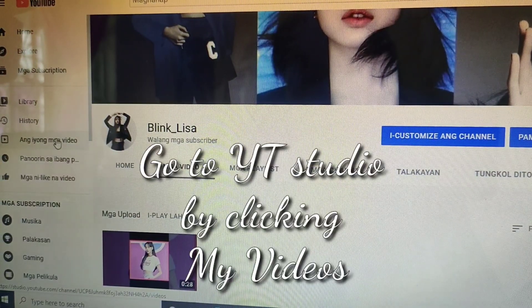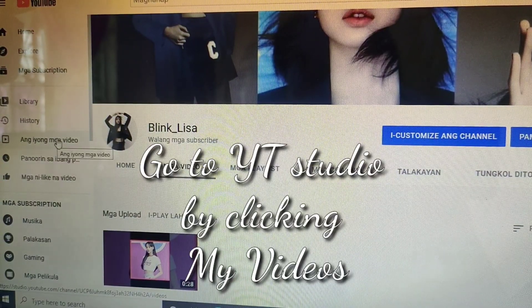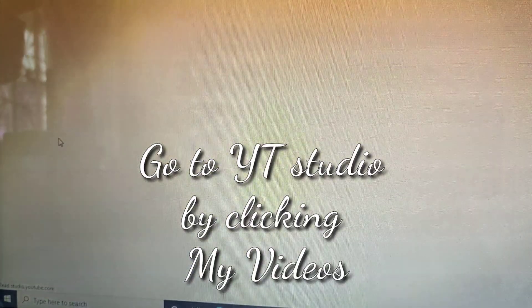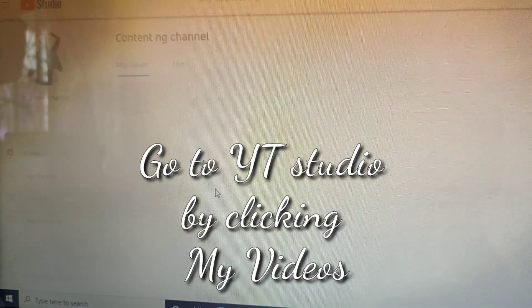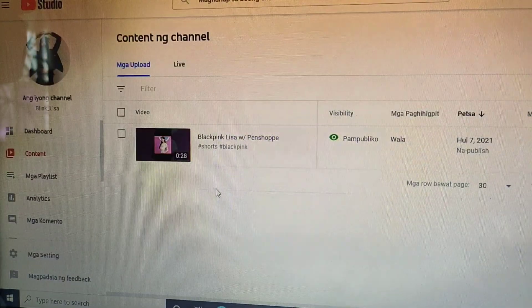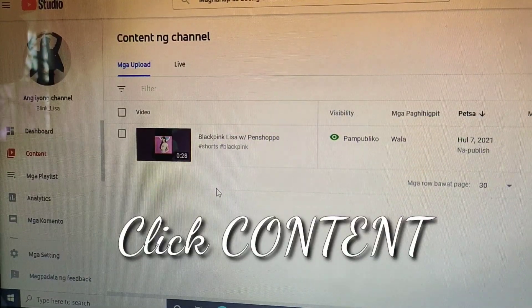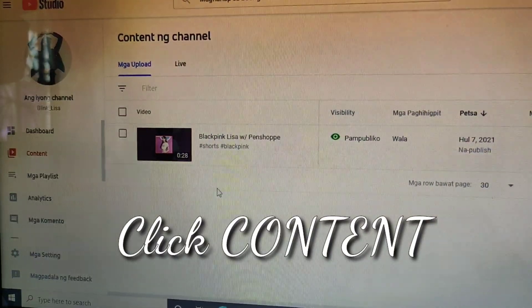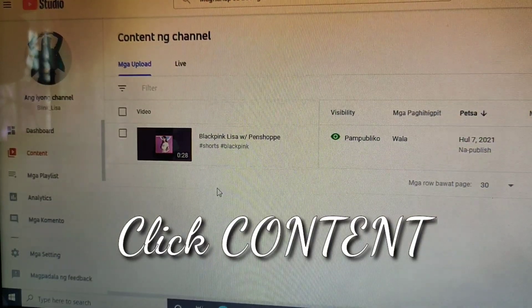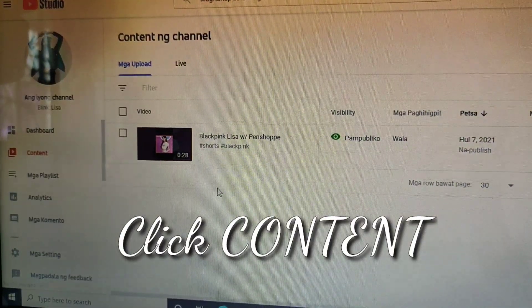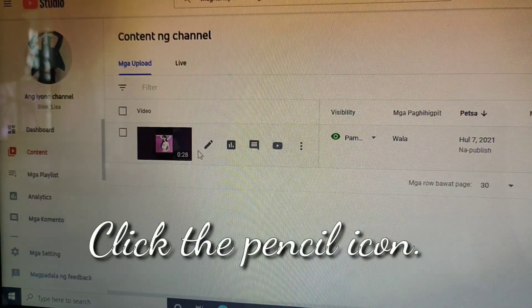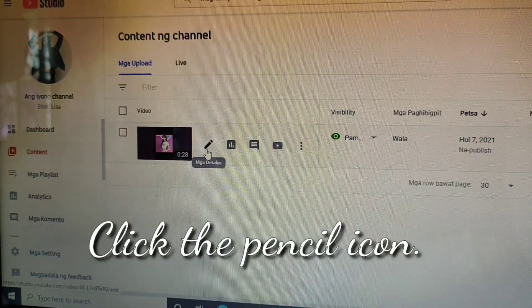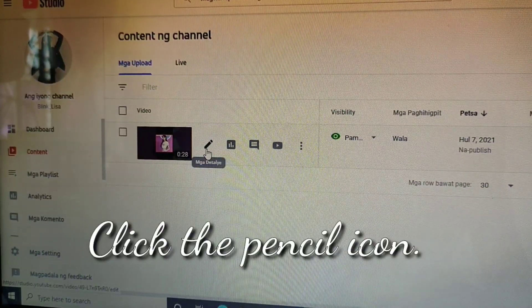First, go to YouTube Studio by clicking My Videos. Next, click Content. Then, click the Pencil icon.